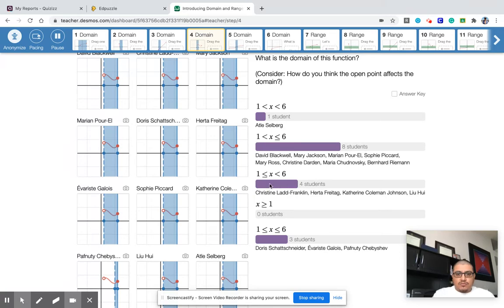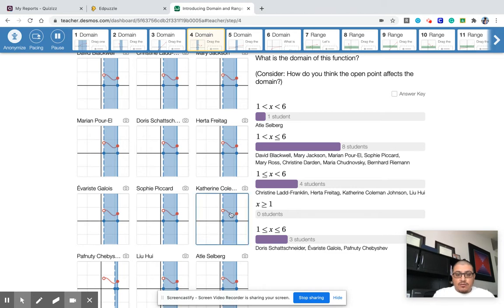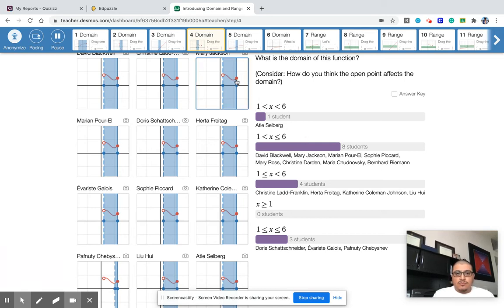A lot of students chose this one, but this one isn't incorrect — this one's saying that the one is shaded in and the six is not, but it's actually the opposite. This one's saying they're both shaded in since they're both underlined, but that's not true. So it'll be this one for sure. And this one's saying they're both not shaded in since they're not underlined, but the six is shaded in.